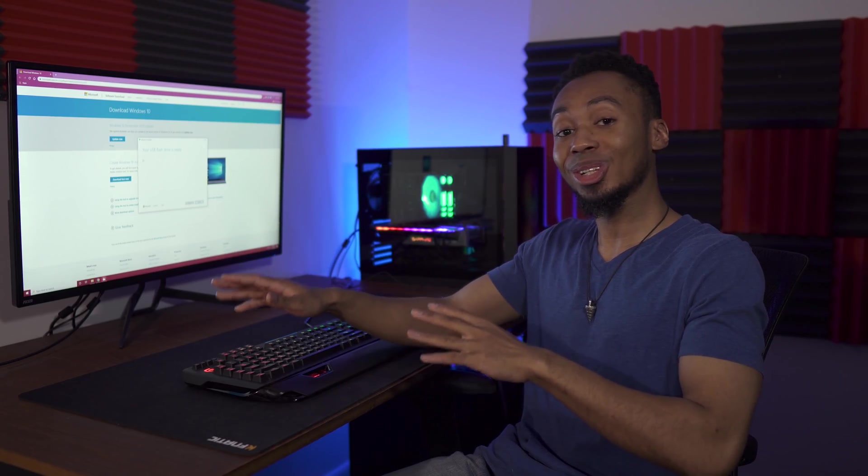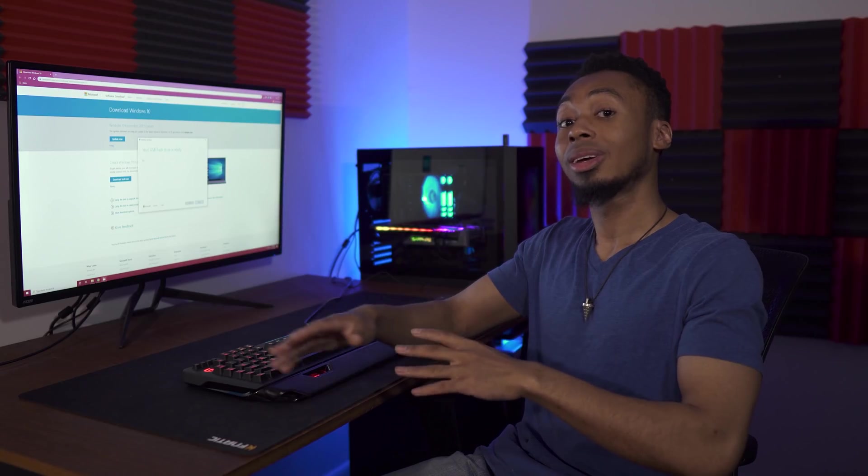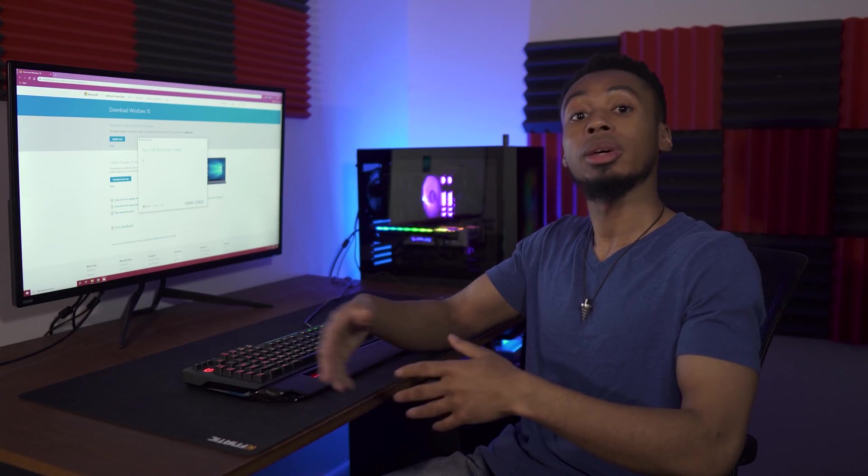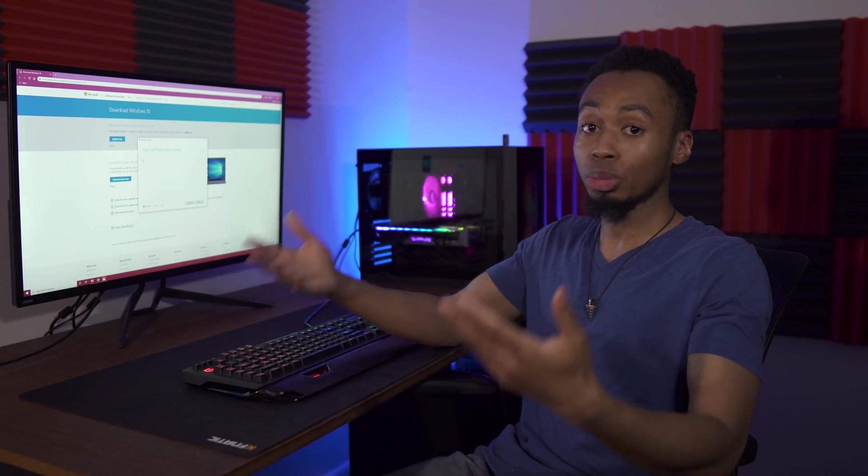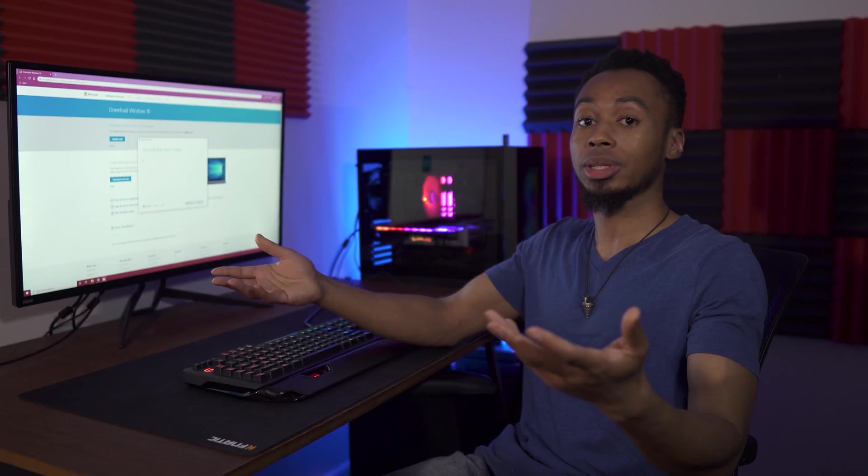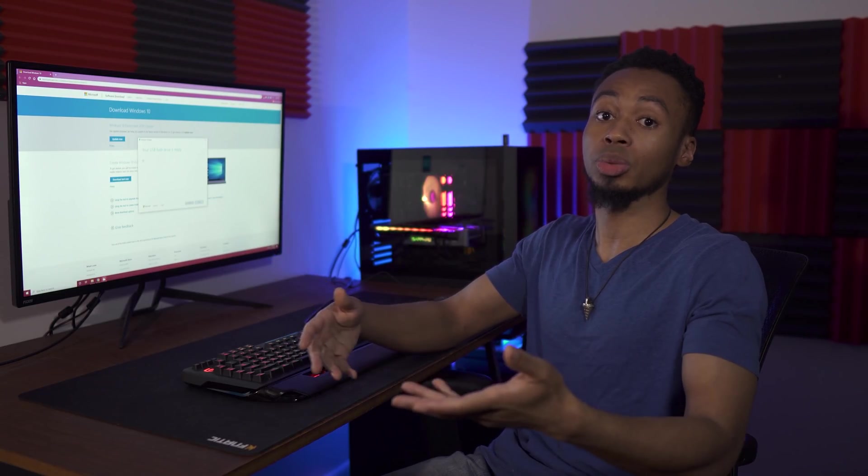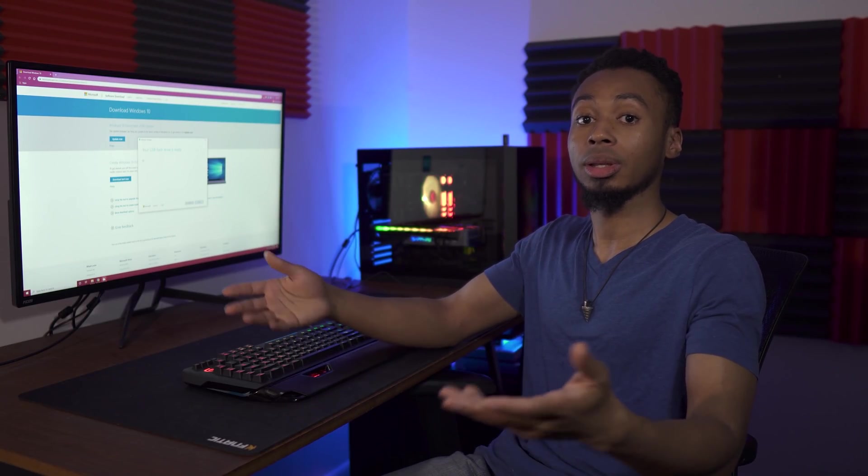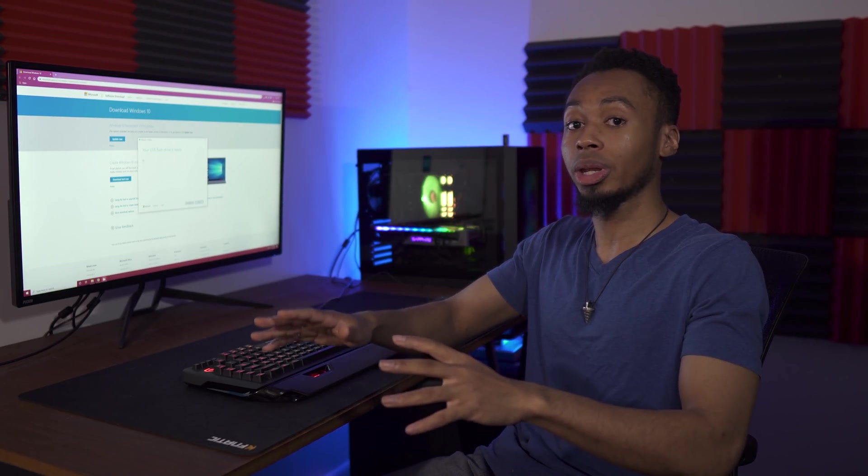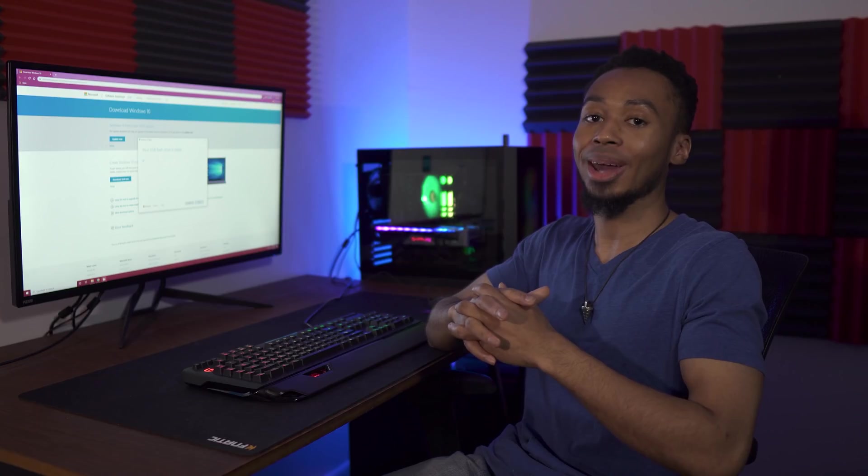Now that everything is done installing, you're going to take out your USB thumb drive, put it into your new PC or the existing PC that you're going to use to install Windows 10 and boot into the installation media from the BIOS.